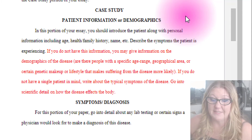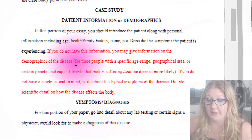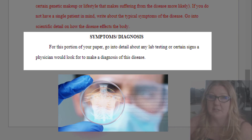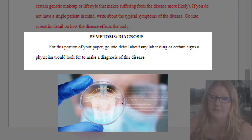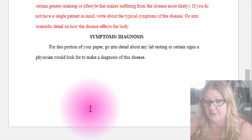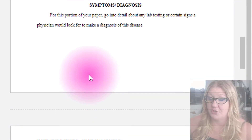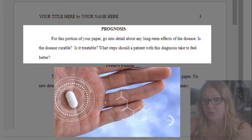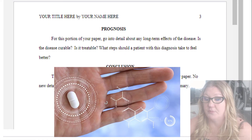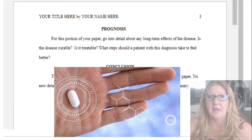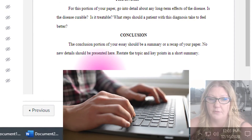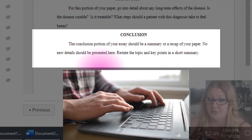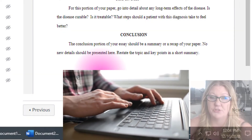Go into scientific detail on how the disease affects the body. For symptoms and diagnosis, go into detail about lab testing or certain signs that a physician would look for to make a diagnosis. For the prognosis section, go into detail on any long-term effects — is the disease curable, is it treatable, what is the treatment, and what steps should the patient take to feel better? The conclusion should wrap up the key points of your paper. No new details need to be presented — just restate the topic and key points in a short summary.